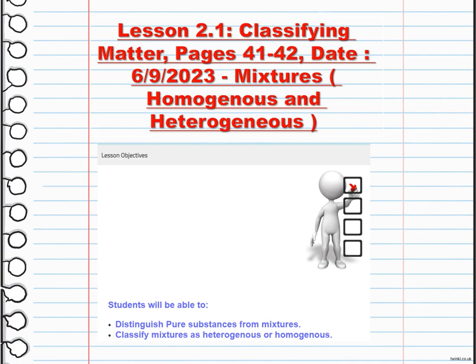To classify mixtures as heterogeneous or homogeneous, we need to understand each concept. Heterogeneous mixtures have visibly different components and are not uniform throughout. For example, a salad with different vegetables or a bowl of cereal with milk would be considered a heterogeneous mixture.